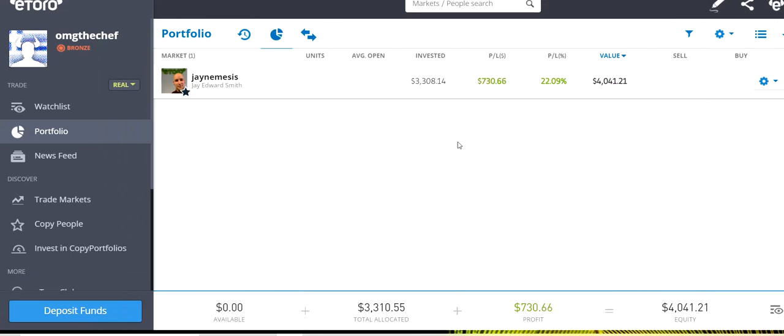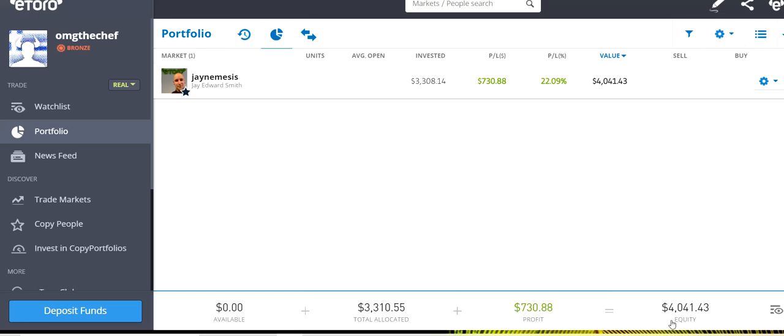Overall, in our portfolio, we have $310 invested and our profit is at $730 with our final equity being $4,041.